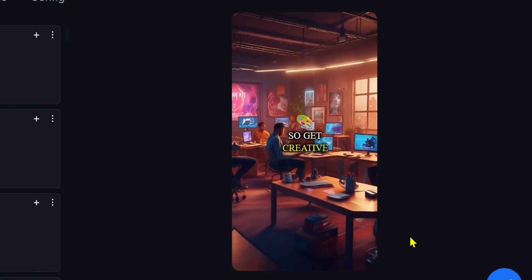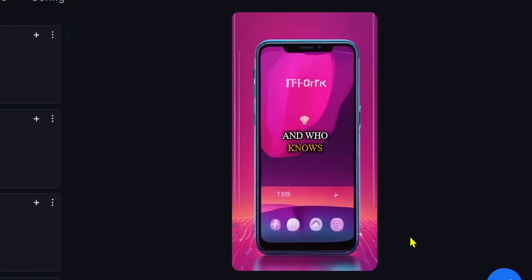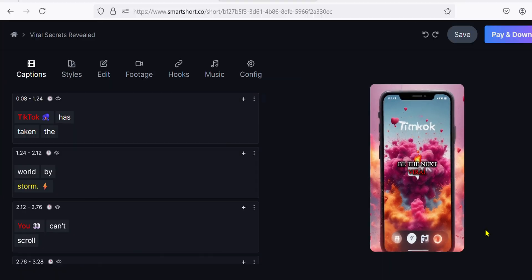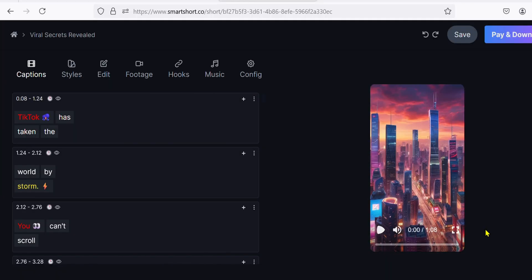So get creative, stay trendy, and who knows, your TikTok might just be the next viral sensation.